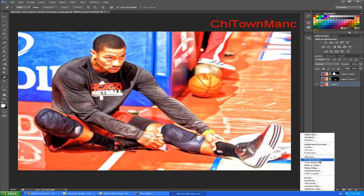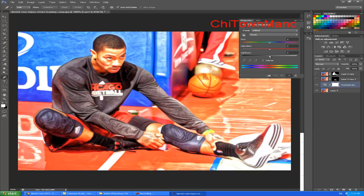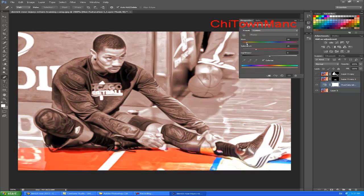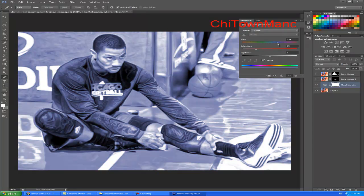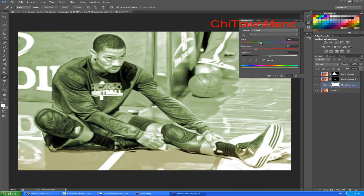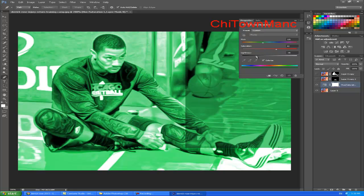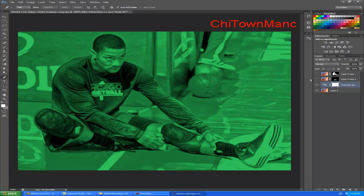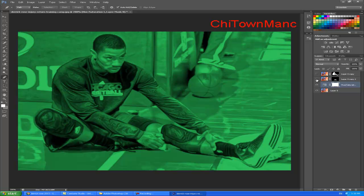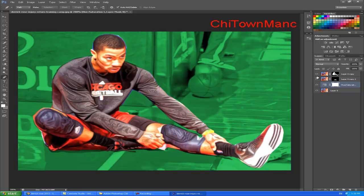You can go to Hue/Saturation, click Colorize. For example, choose red — or you don't even have to choose red; let's see how green looks like. You can make it whatever color you want, anywhere you want. Now check these parts that you cut off — and there you go.